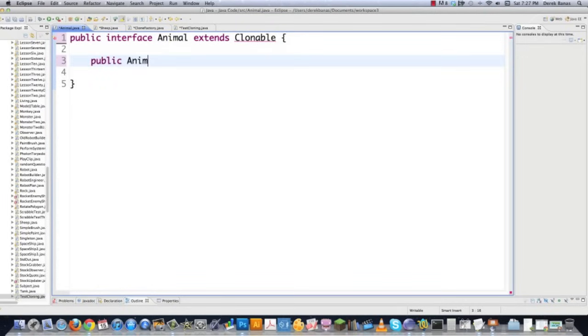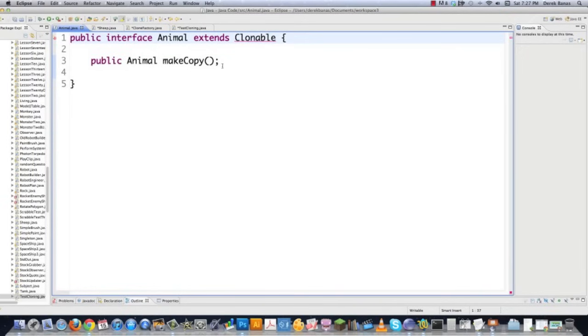And then we're just going to create public animal make copy is going to be the only method that is going to be required to use this interface. And of course, spell clonable right. And there you go. That's all the work you need to do.